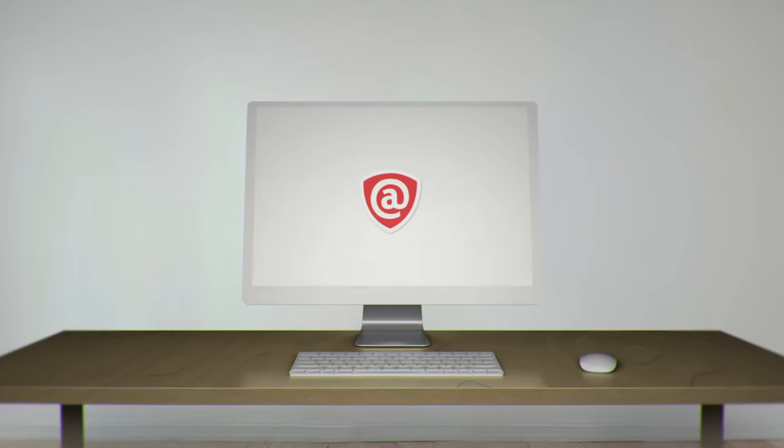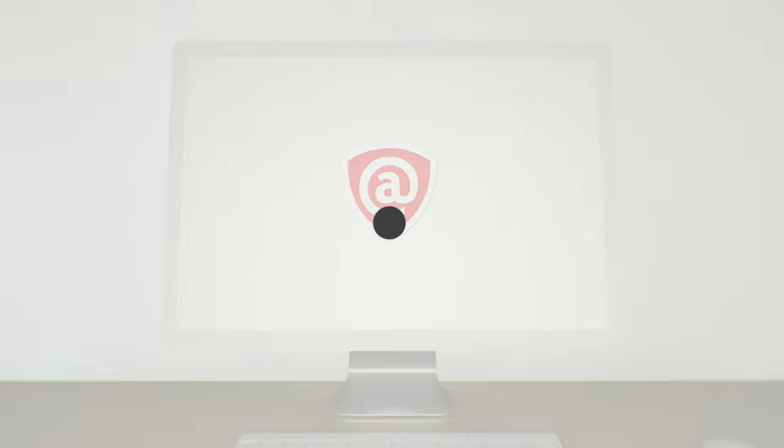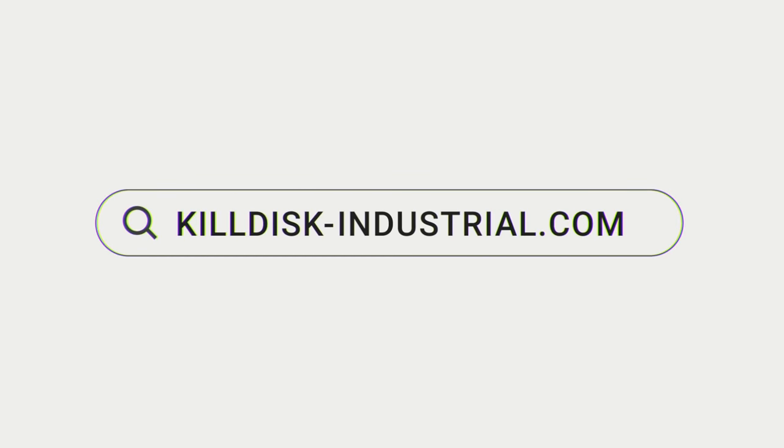To get a complete solution, please visit killdisk-industrial.com. Ready.